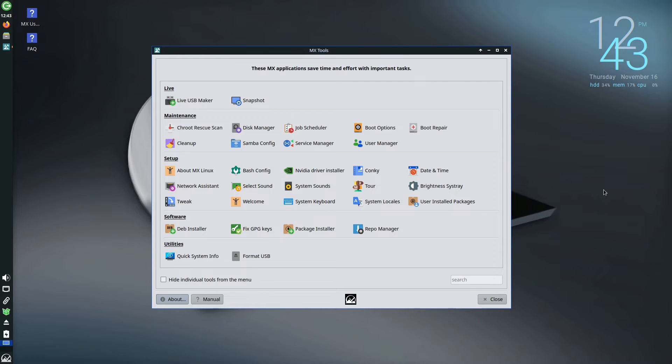This distribution, rooted in Debian's stable branch, distinguishes itself with a range of system administration tools unparalleled in functionality.